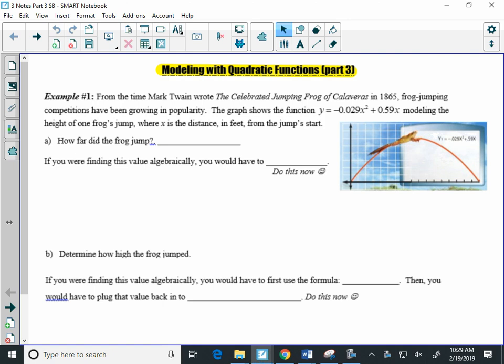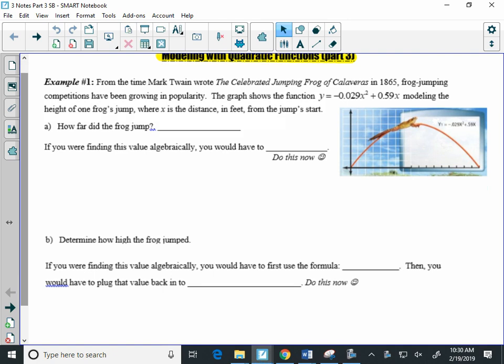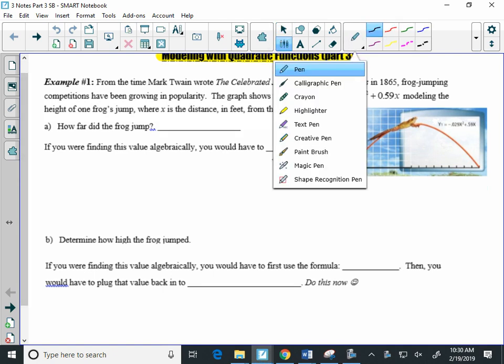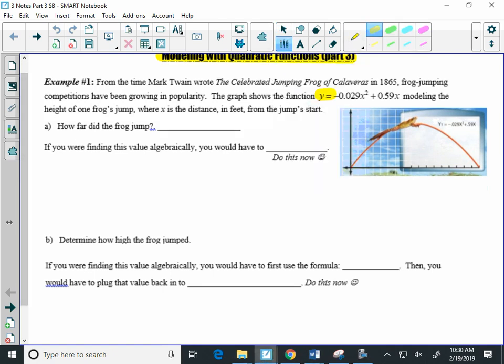Here we're putting the calculator and factoring and all the algebraic stuff together into one problem. This question is talking about a jumping frog, which yes, is an actual real thing. From the time Mark Twain wrote The Celebrated Jumping Frog of Calaveras in 1865, frog jumping competitions grew in popularity. This model, this quadratic equation here, models the height of a frog's jump. X is how far the frog is away and Y is the height. Now the question is, how far did the frog jump?